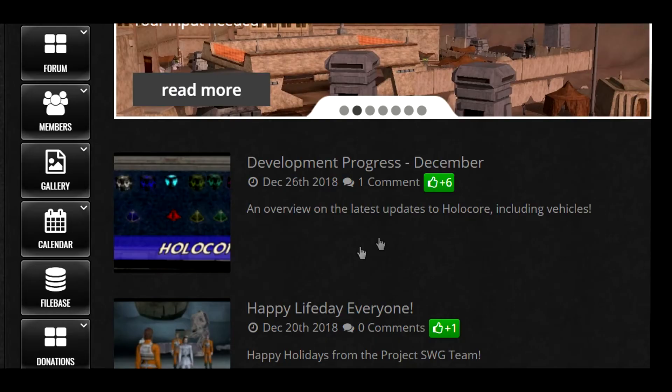The first thing you'll need to do is head on over to the Project Storage Galaxies website. There you'll need to scroll down and click the file base tab.